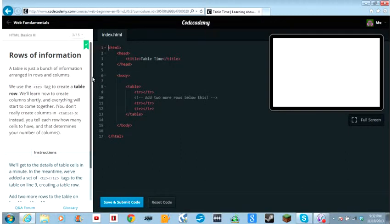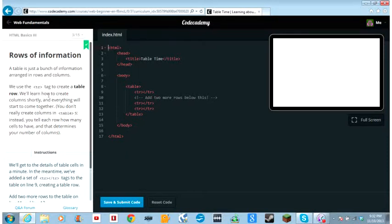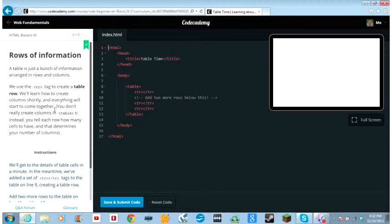Rows of information. The table is just a list of information that writes in rows and columns. Sorry about that guys. We use the tr tag to create a table row. We'll learn how to create columns shortly and everything will start to come together. Sorry, I dropped my mouse. It's busted, I need to get a new one.